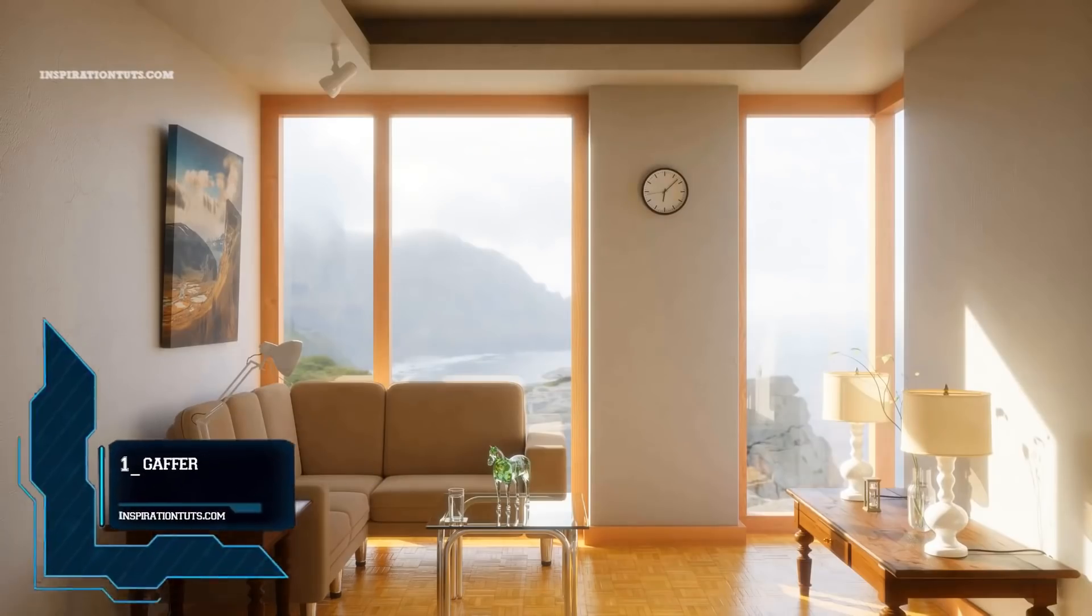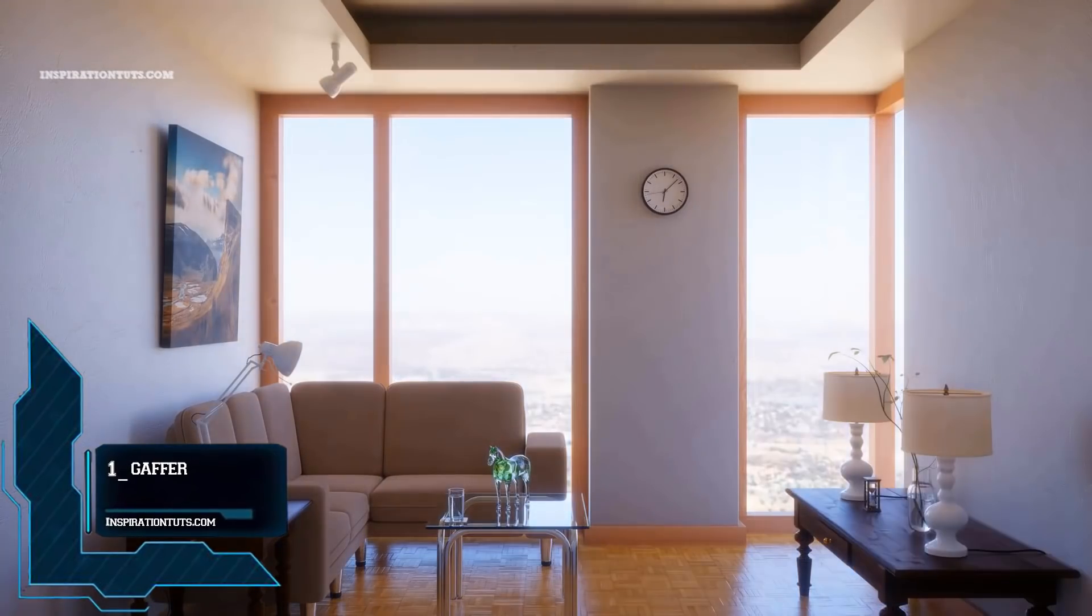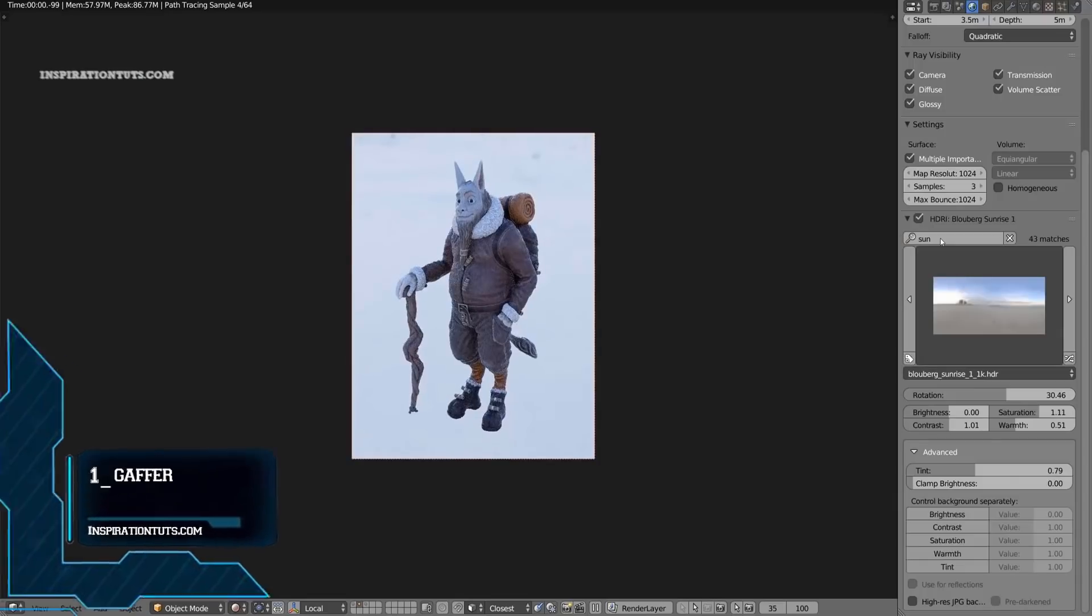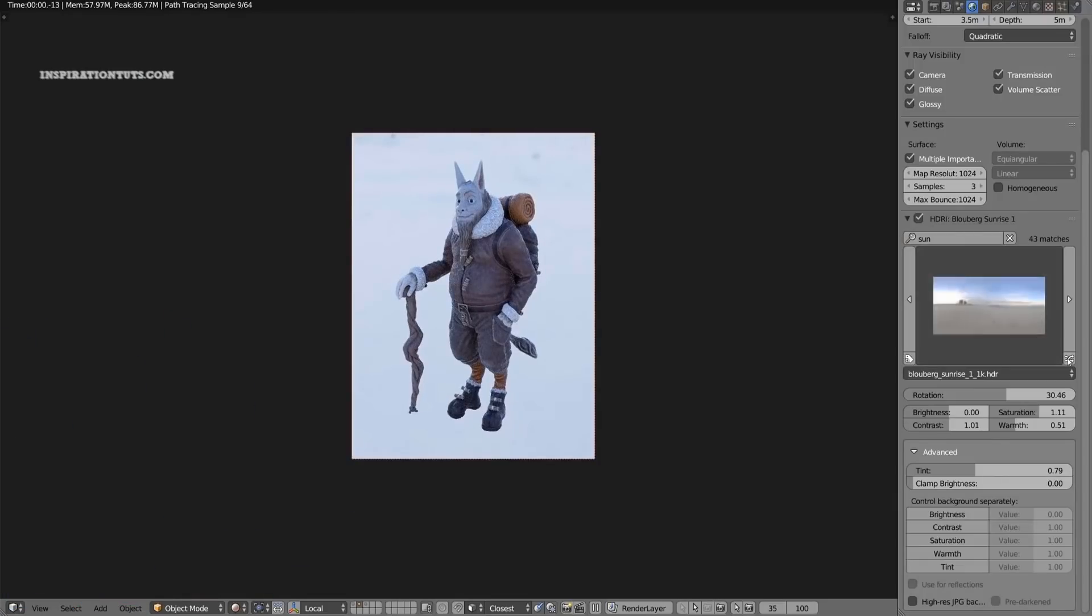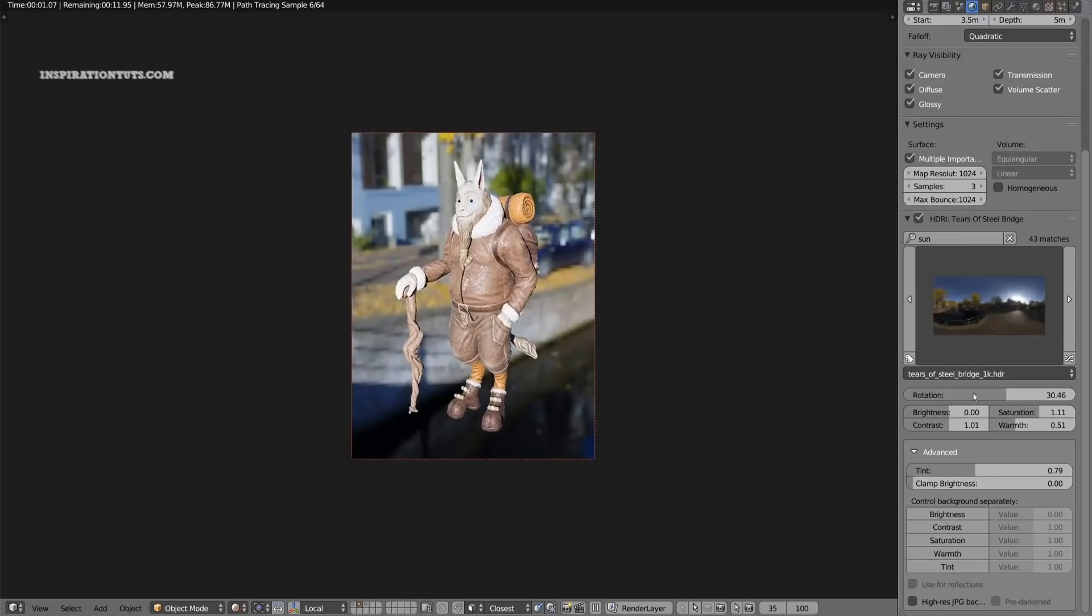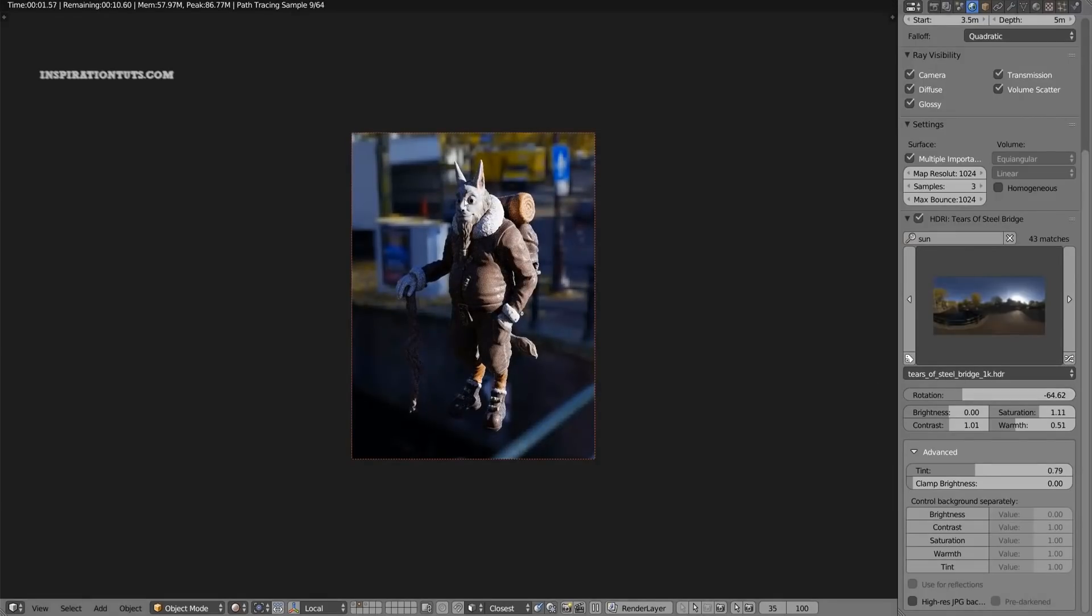Number 1, Gaffer. Gaffer is a Blender add-on that helps artists light their scenes by presenting all the right settings in convenient panels for quick access and experimentation which can be great for saving time, efficiency and focusing on creating better lighting without getting distracted searching for buttons.